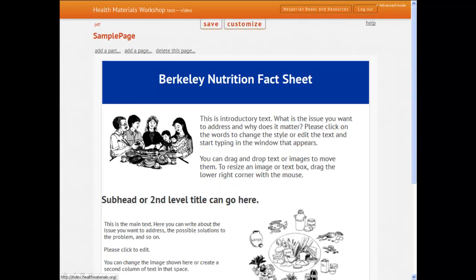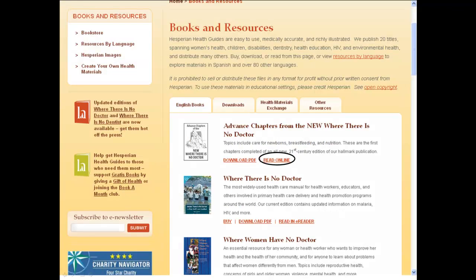Let's start by saving our new flyer and renaming it Berkeley Nutrition Fact Sheet. We'll then visit the Hesperian Digital Commons for up-to-date health information. From the Books and Resources page of Hesperian.org, we'll select the Read Online option under Advanced Chapters from the new Where There Is No Doctor. Here, our books are available in a layout that is easy to search, copy, and adapt.